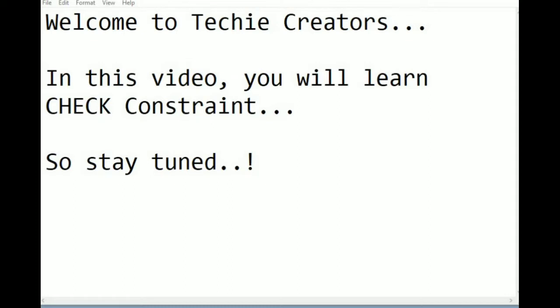The check constraint enables a condition to check the value being entered into a record. There is a condition with check. If it is true, record can be inserted. If it fails, record cannot be inserted because it violates the constraint.